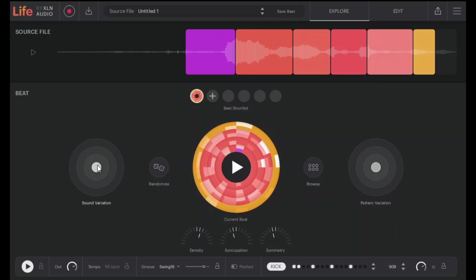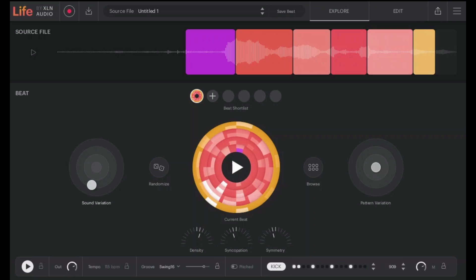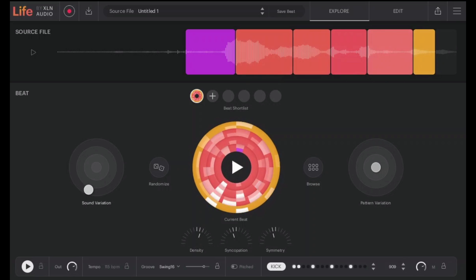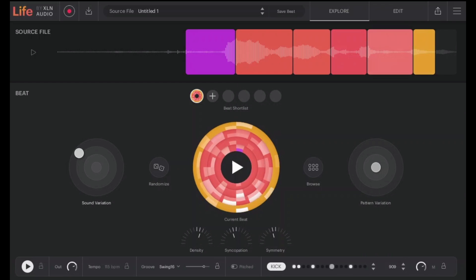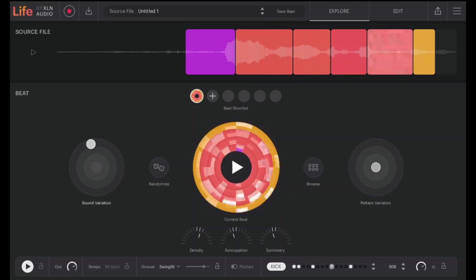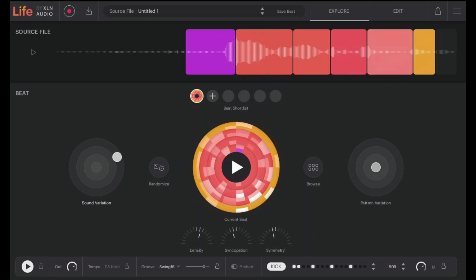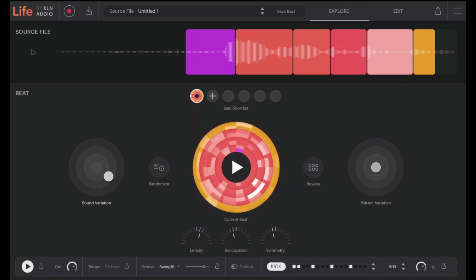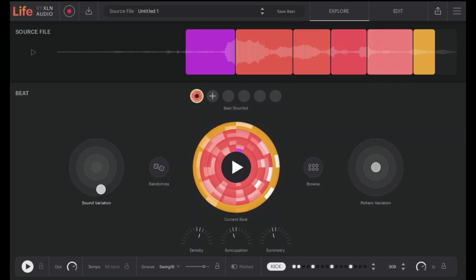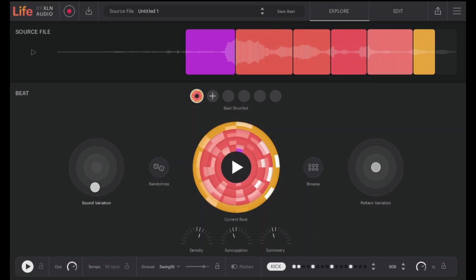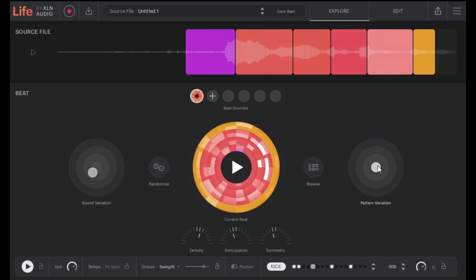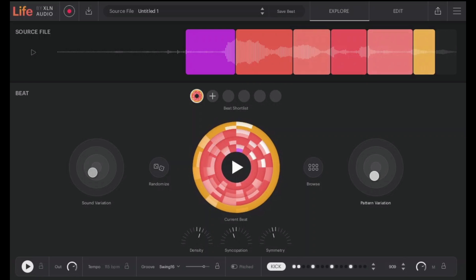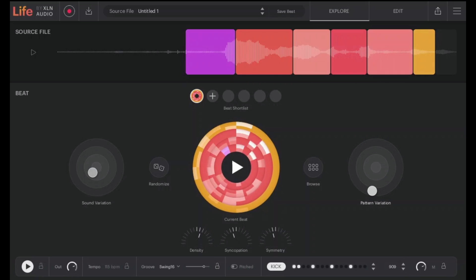Now the other thing you could do is change the sound variation. Listen to this as you move it across the spectrum, it's changing all these different parameters that are at play to create this loop. And we can explore variations on the same pattern by using the pattern variation.